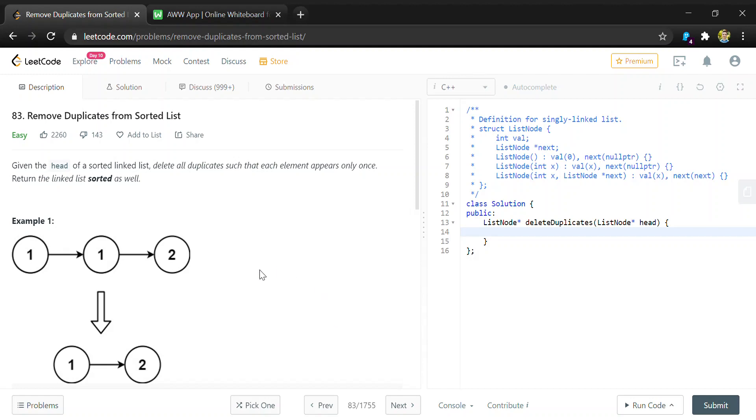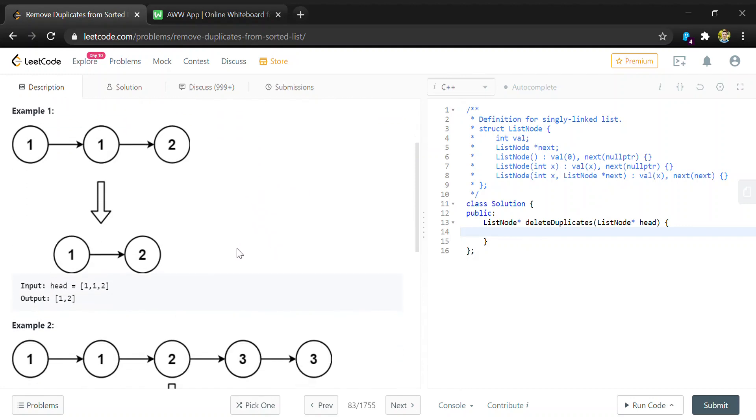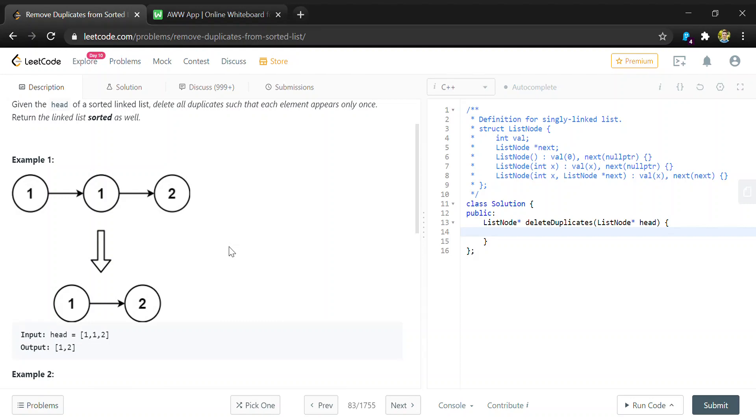For this question we're given a sorted singly linked list and we're asked to delete any duplicate elements. Since this list is sorted, the approach we're going to take is just to loop through the list and compare elements that are next to each other, because any duplicates will appear in order.